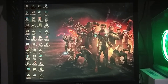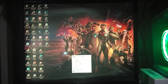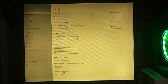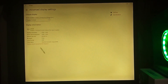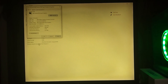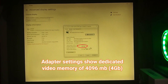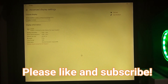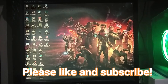For adapter settings, right-click on the desktop, click Display Settings, scroll down and select Advanced Display Settings, then click Display Adapter Properties. Adapter settings also show dedicated video memory of 4 gigabytes. Please like and subscribe if you find this video useful.